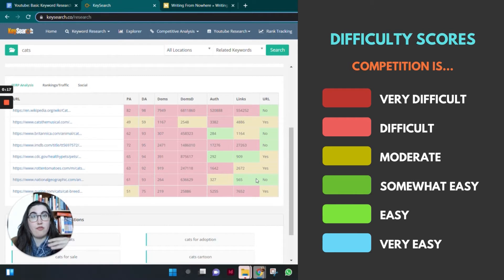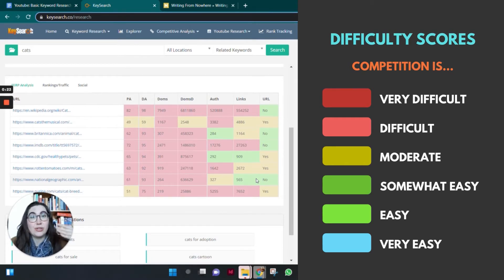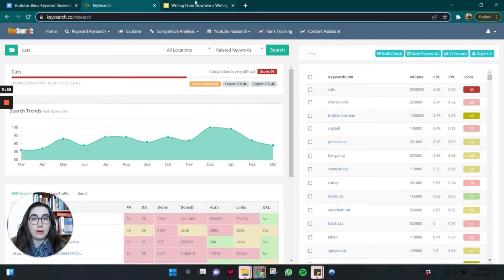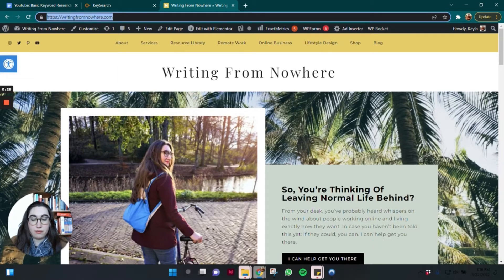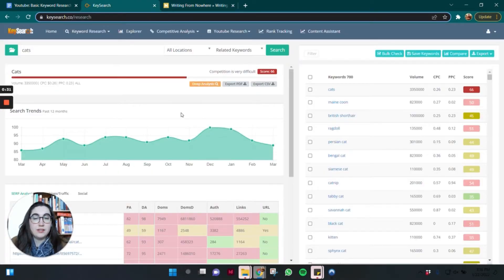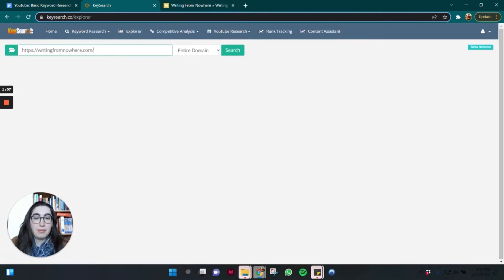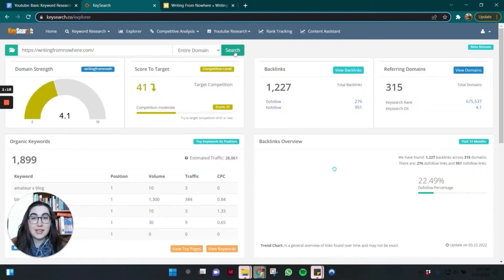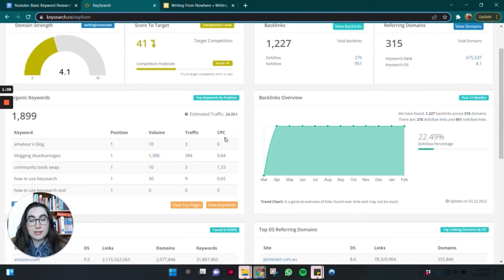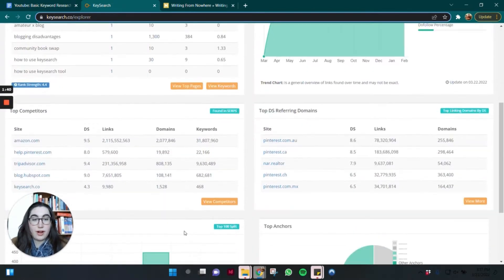In order to use the difficulty score effectively for your keyword research, you need to know how high you can target. Go over to your website, copy the URL, go back to KeySearch, and hit Explore in the top bar. Enter your domain, paste it in, leave it as "entire domain," and hit search. This gives you your score to target on a scale of 1 to 100 along with a color. My domain can target anything under 41. There's also a breakdown of your backlinks, keywords you're ranking for, and other information.